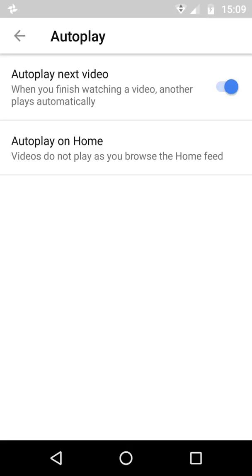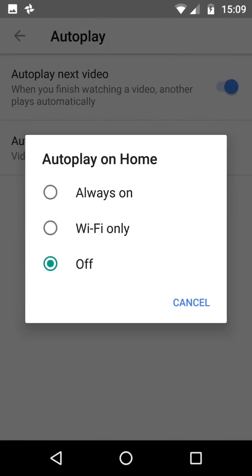If you are not a fan, here is the settings screen. Go into settings in YouTube and then Autoplay, which is the second one down, and it will say Autoplay on Home. It says 'Videos do not play as you browse the home feed' — which makes no sense, anyway. The setting was always on, I think set as a default. I quickly turned it off. That's it.